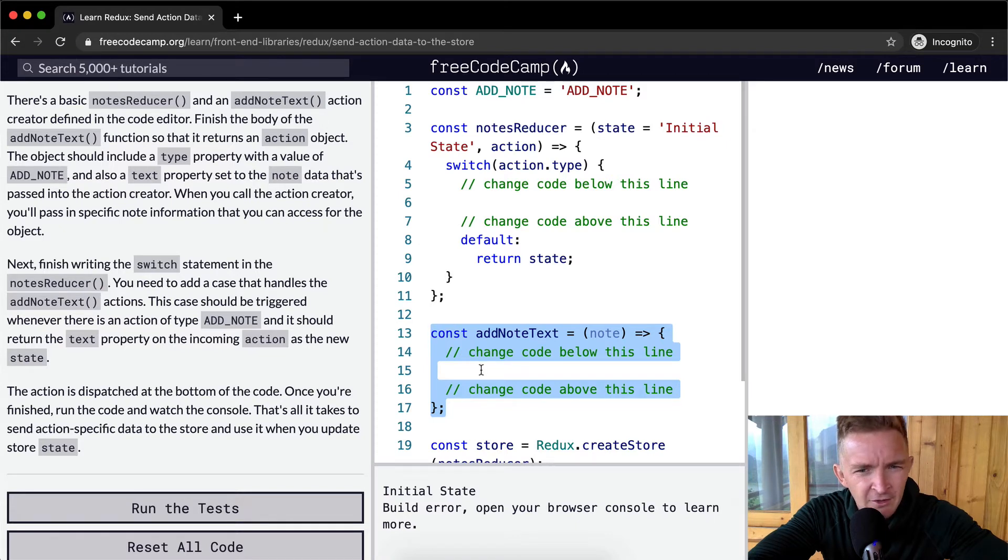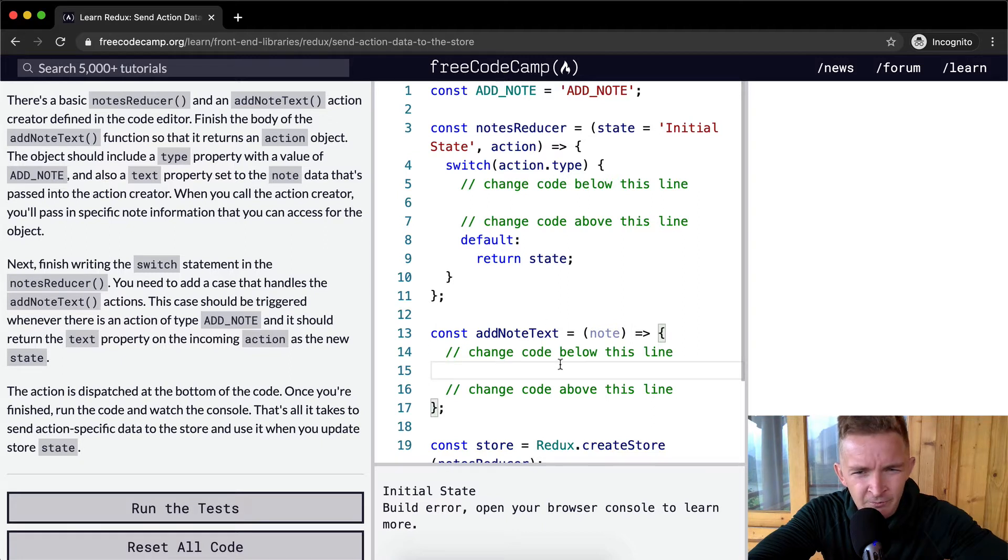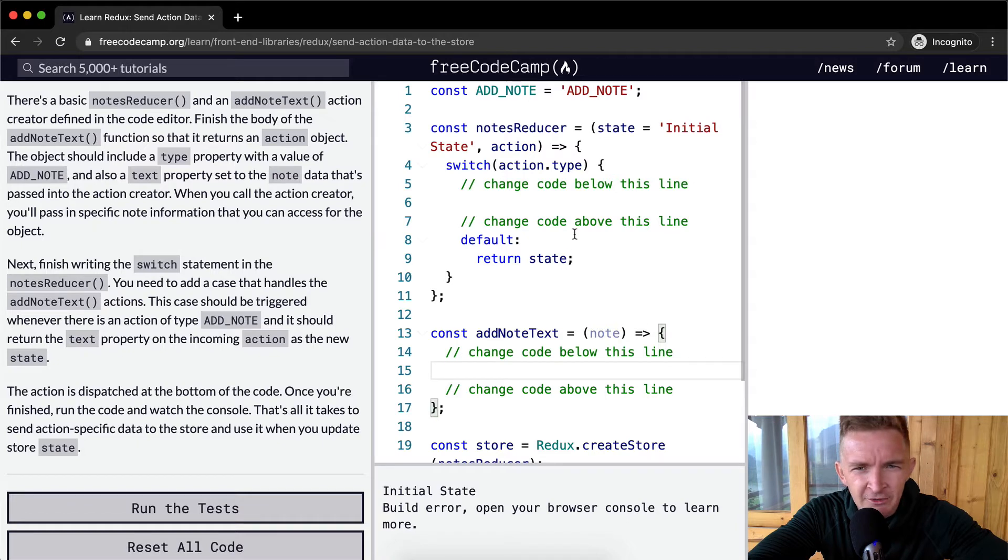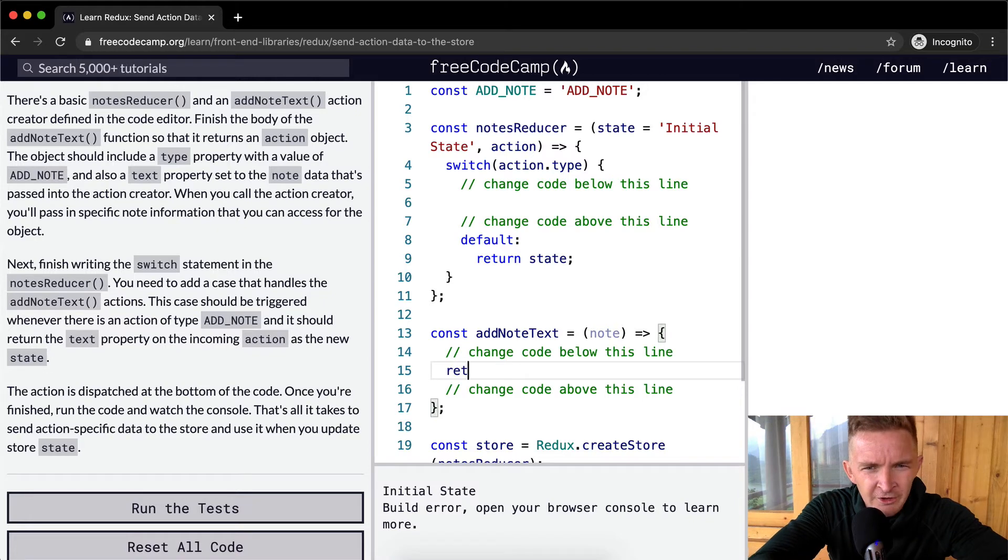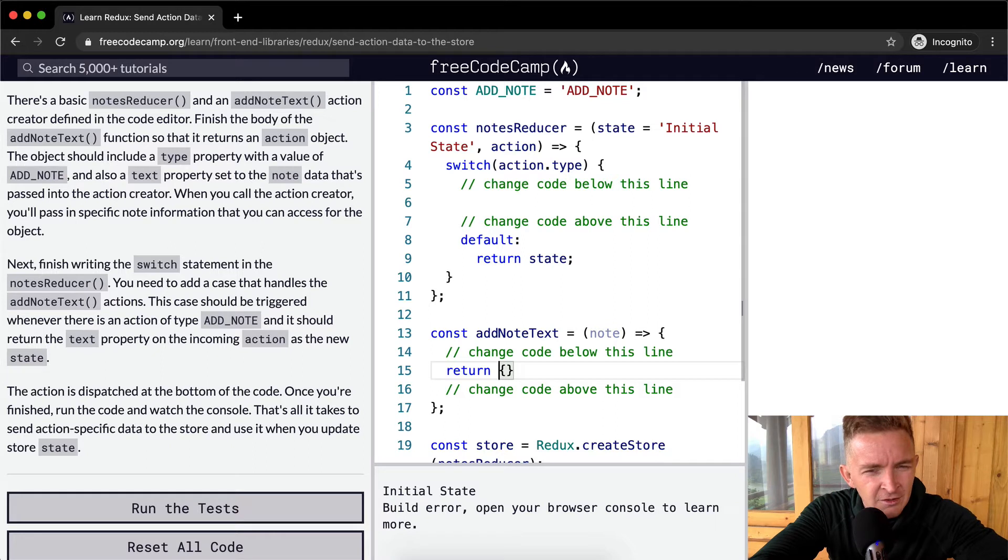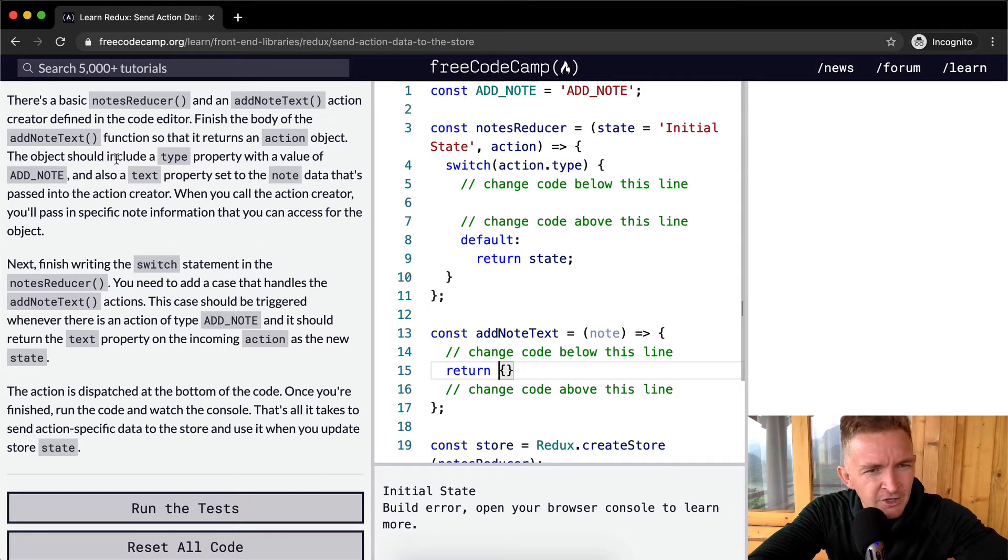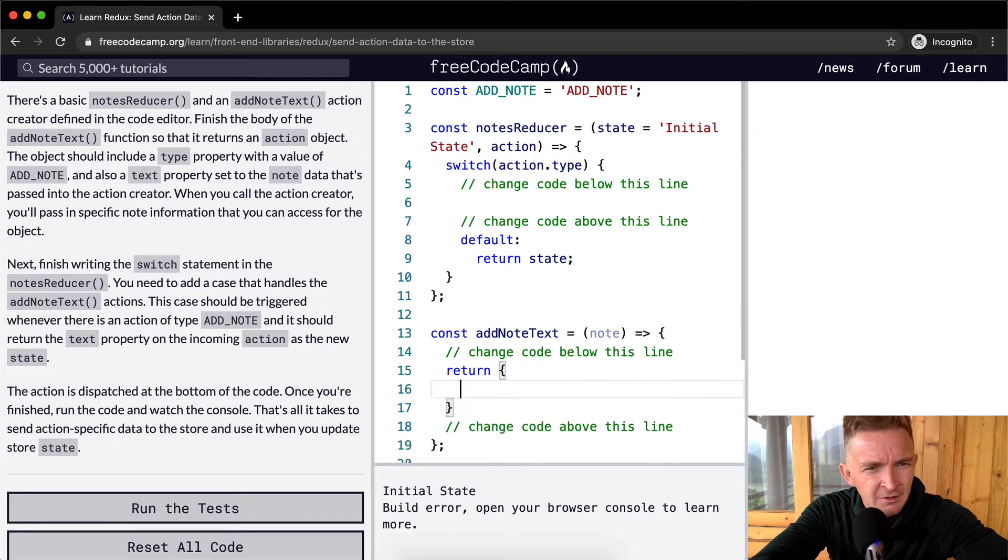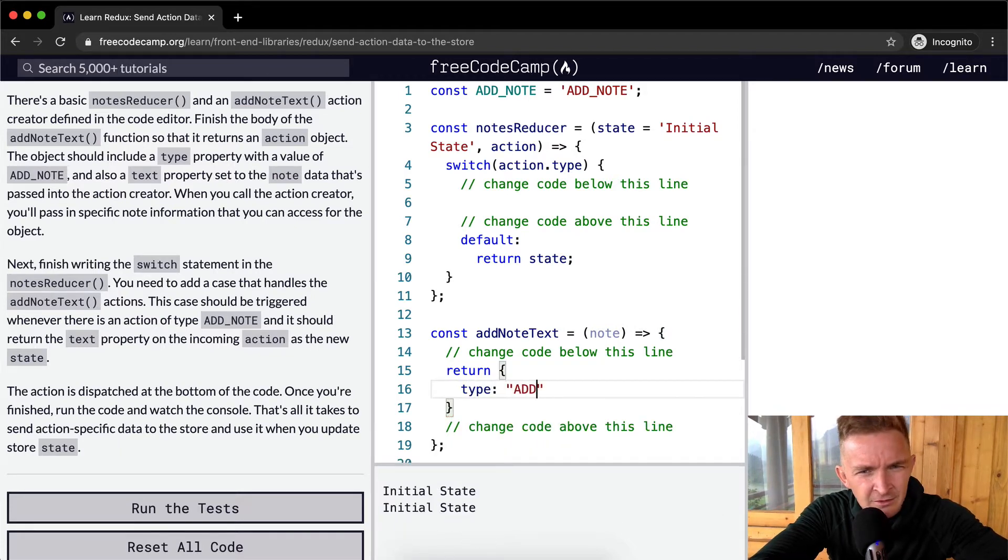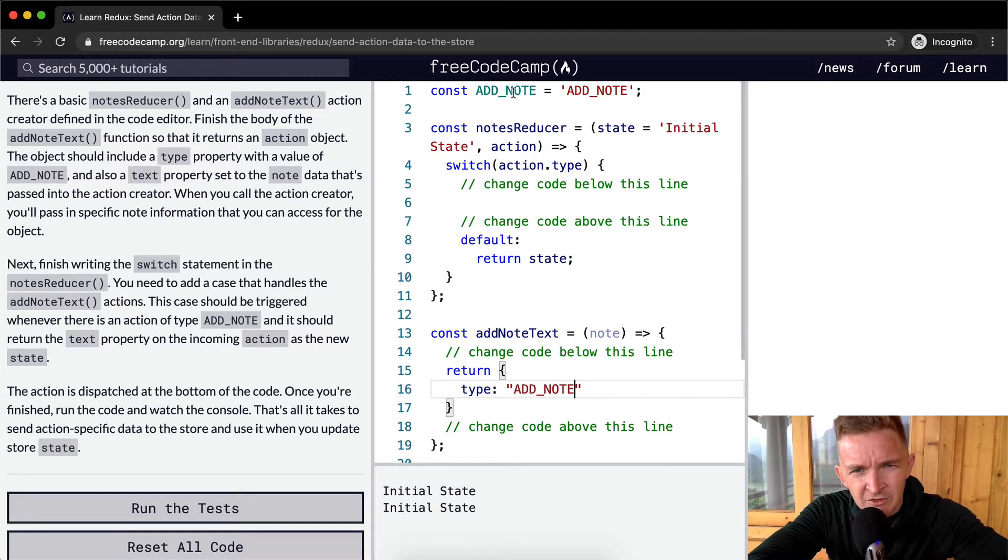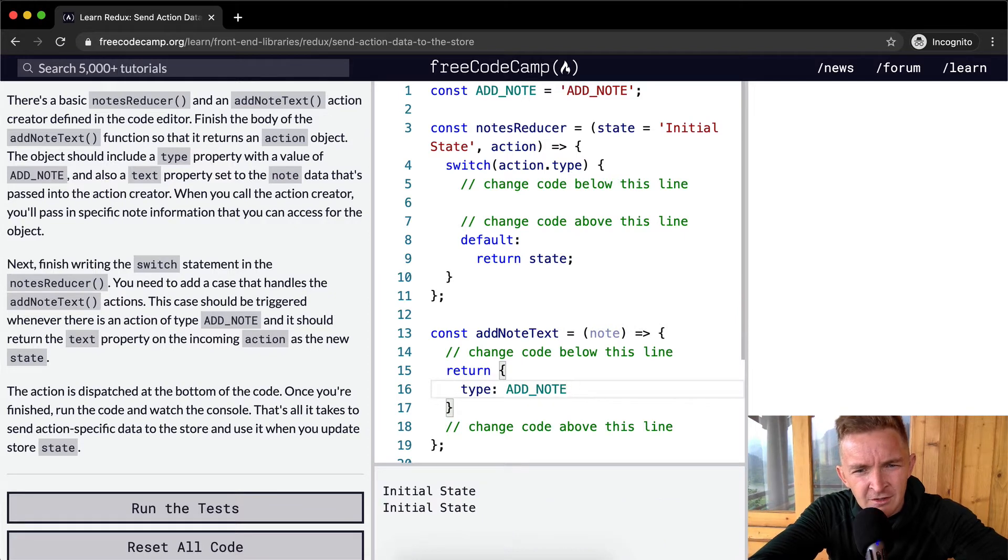Finish the body of the add notes text function so that it returns an action object. So we want to return an object, an action object. The object should include a type property with a value set to add note, but we want to just use the global one instead. So type of add note.